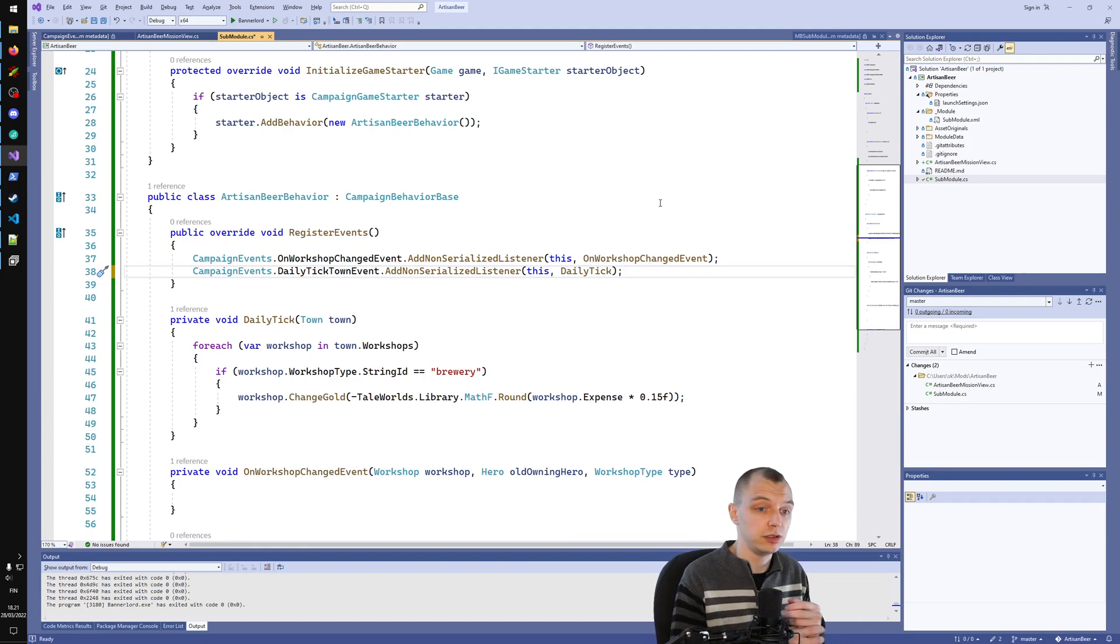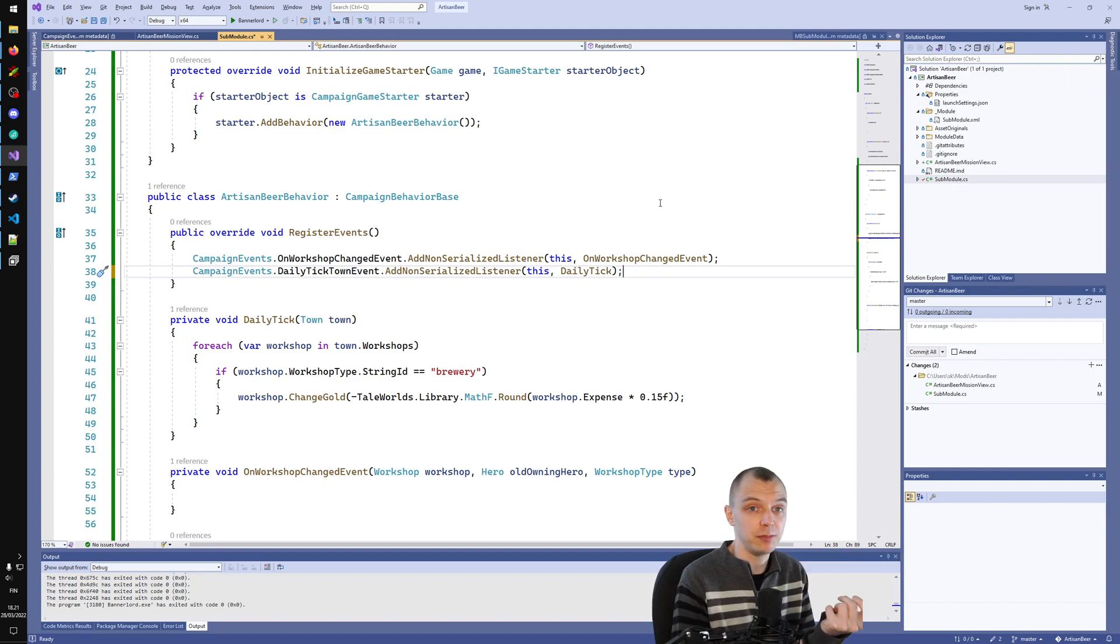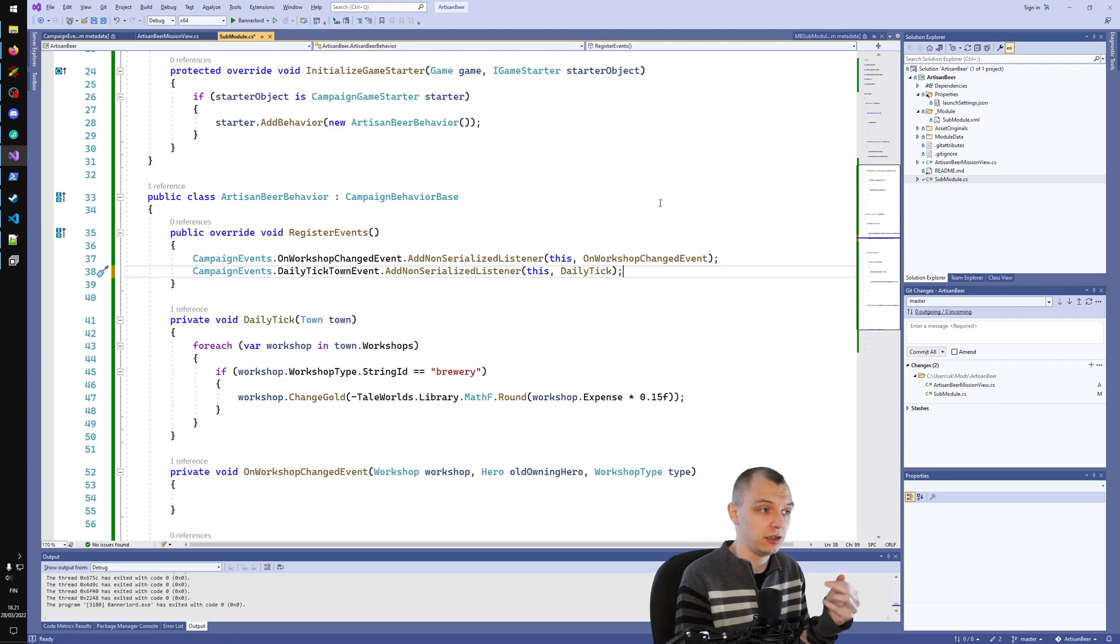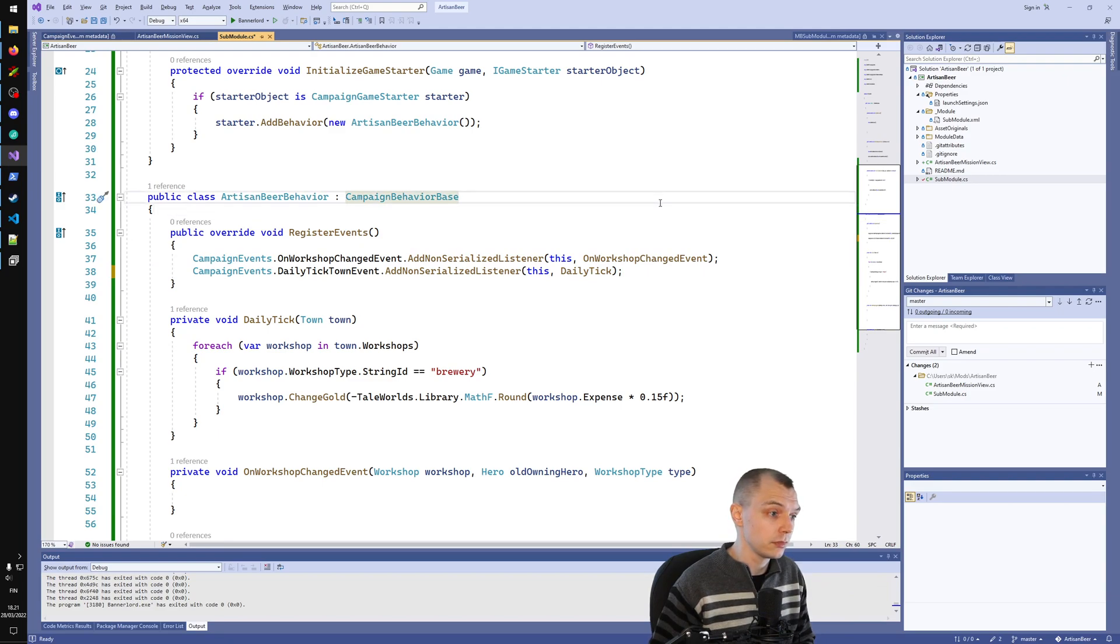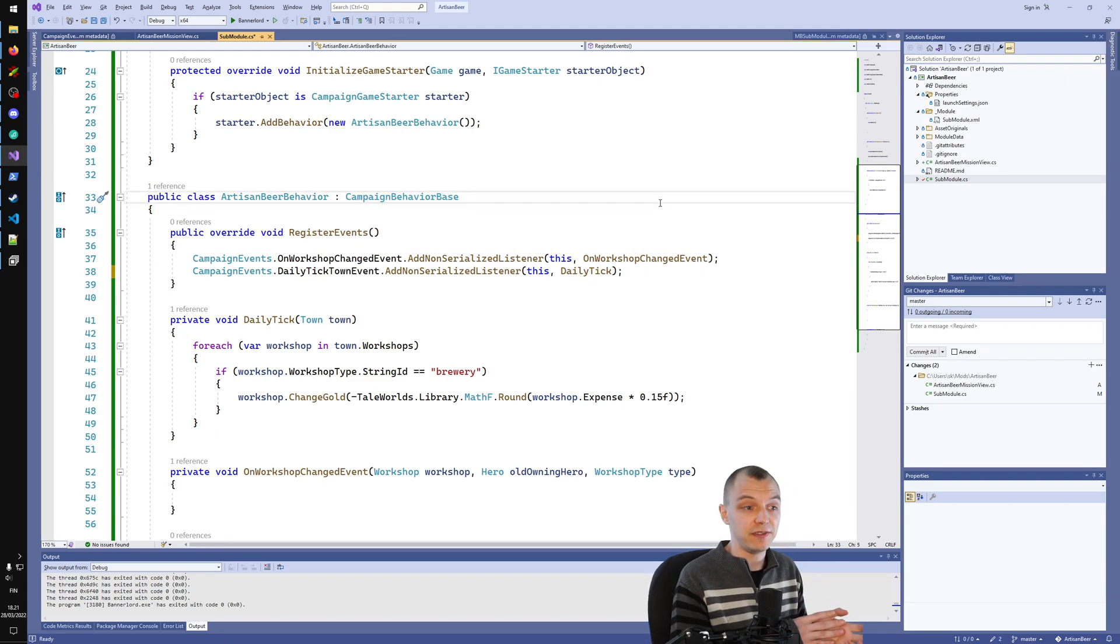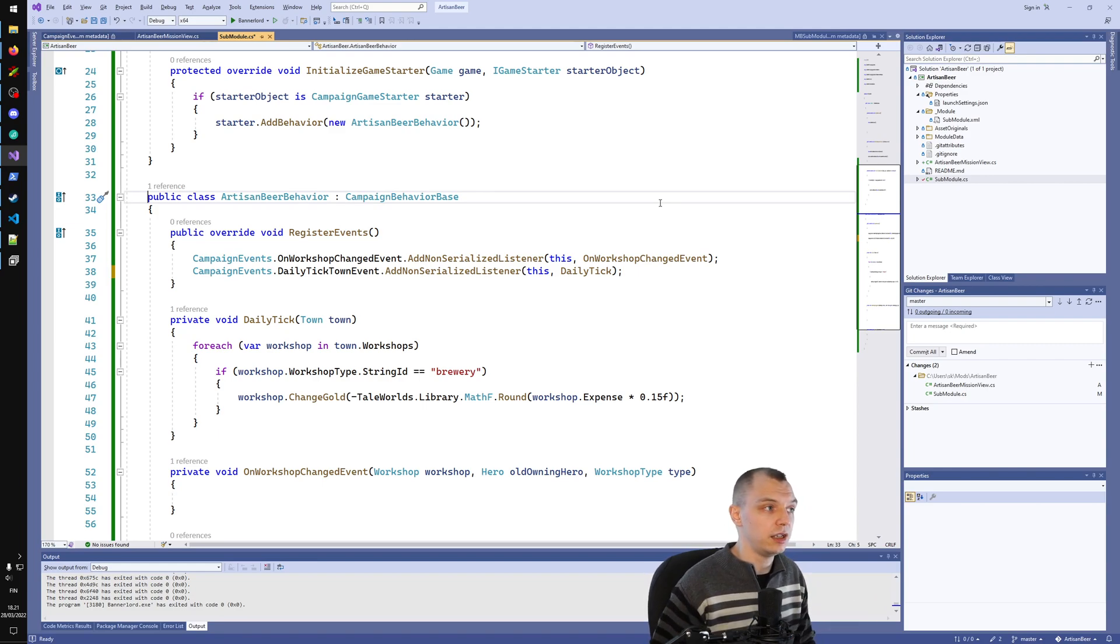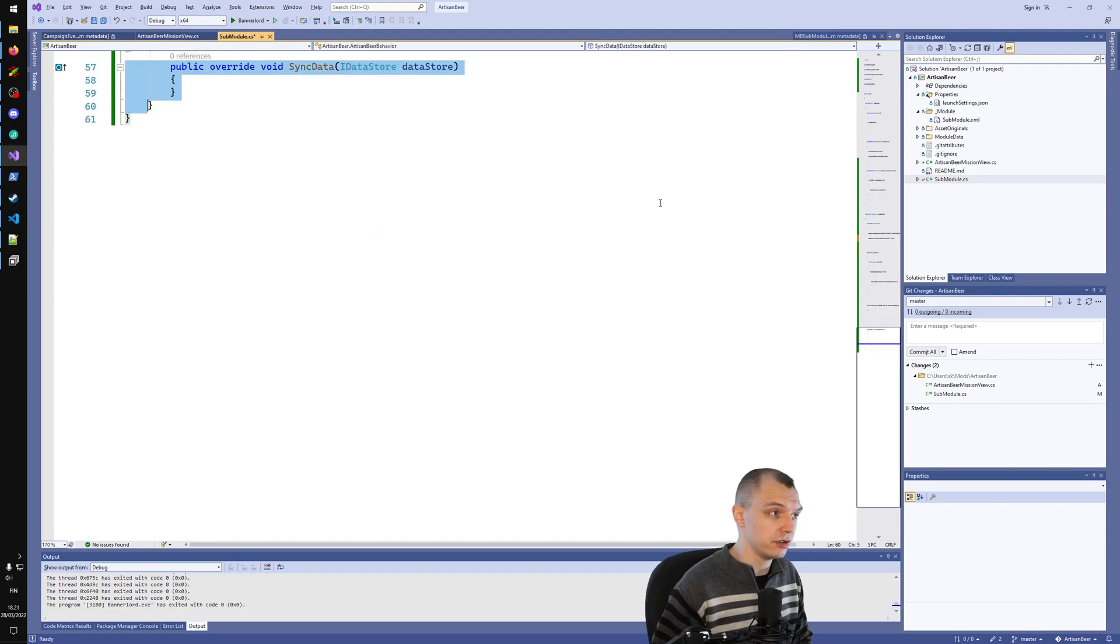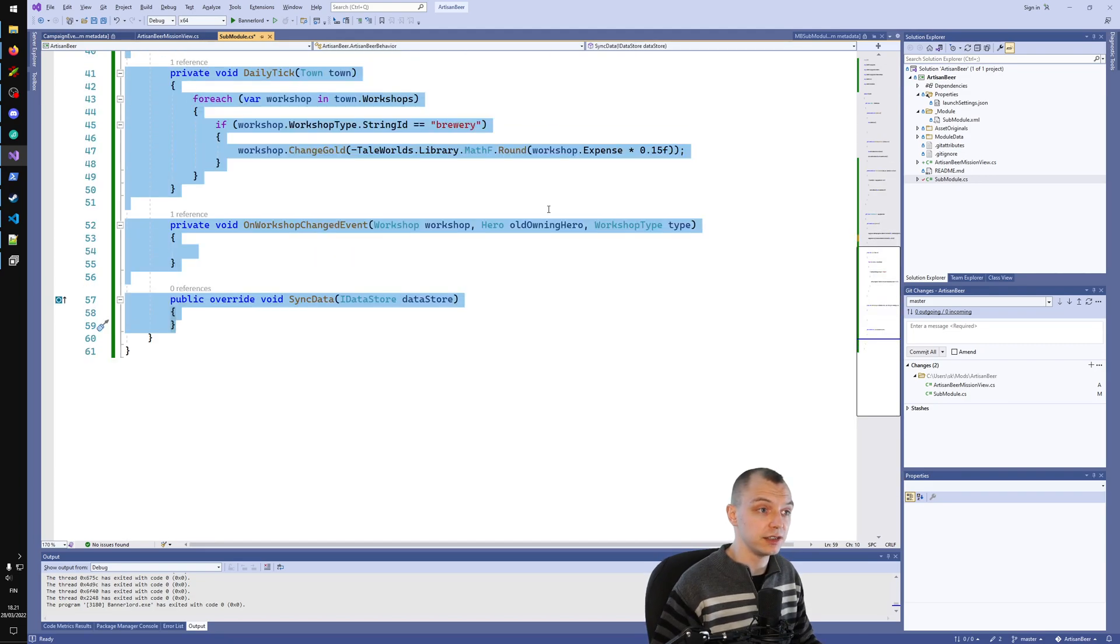The way I suggest you would structure your mods, usually, is that you have one campaign behavior that is sort of the main logic thing in your mod. You can also save data there, so you will have all your save data there. That's the suggestion of how you can organize things.